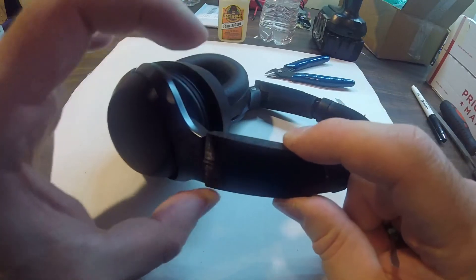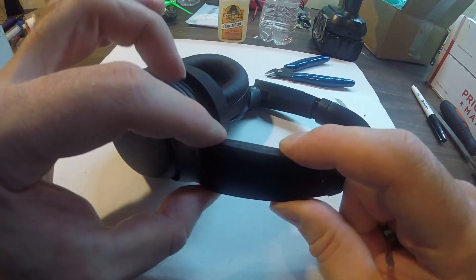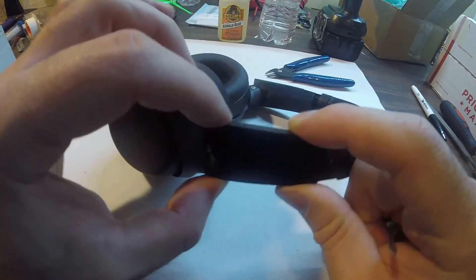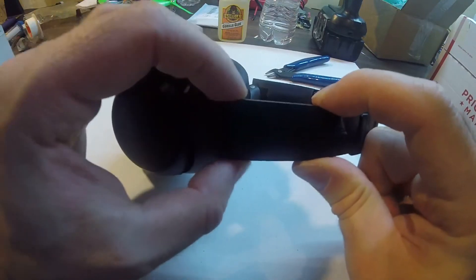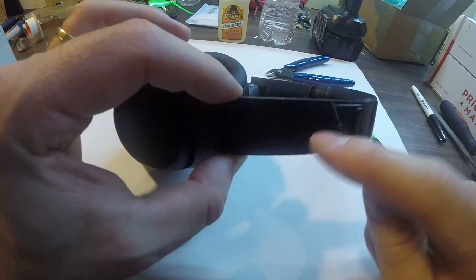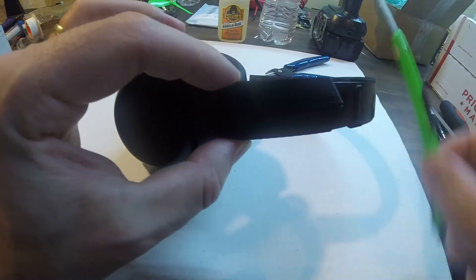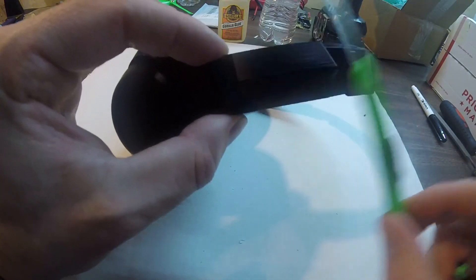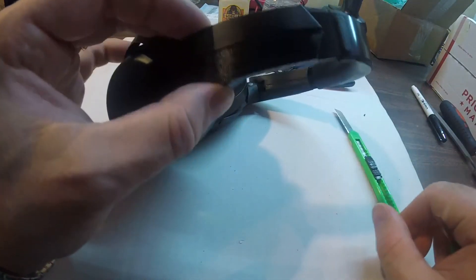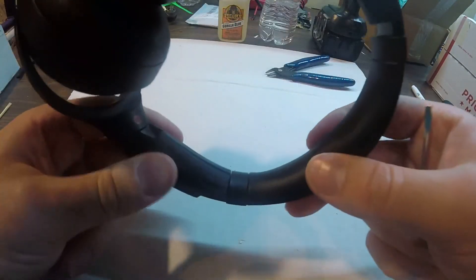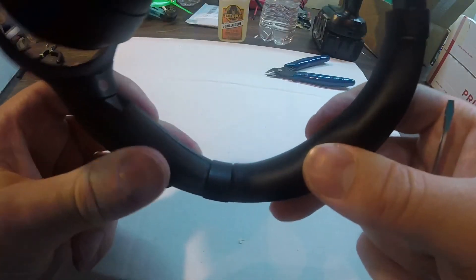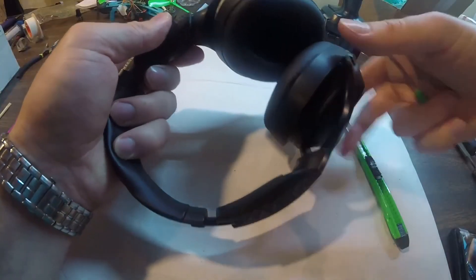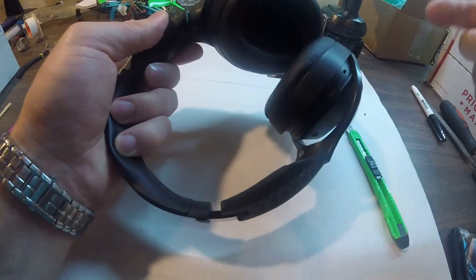Then you want to use two clamps, one on this end and another one here in the middle. Clamp it hard. Some glue might get out of here, but then you just use a sharpie to clear it off. Let it sit overnight and you're good to go.